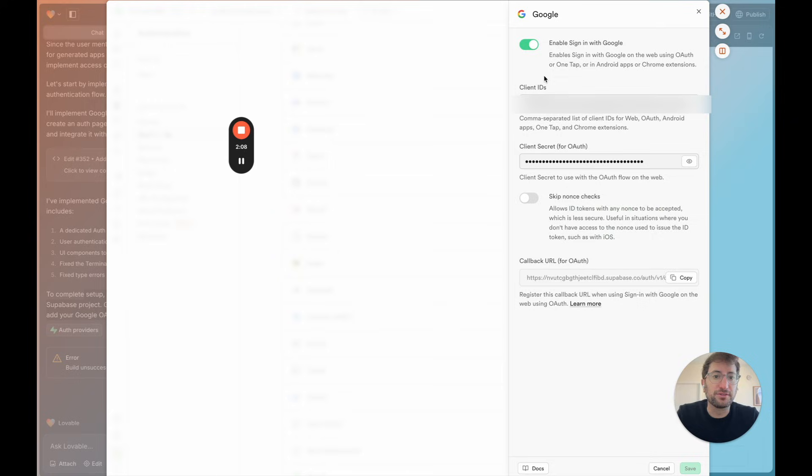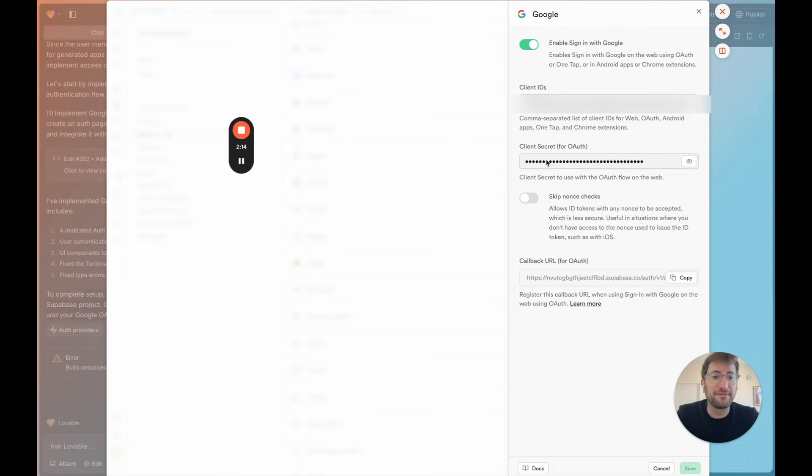Once you click Google, you're going to check this on for enable sign-in with Google. And then there's going to be two pieces of information here that you're going to need to add. And we get these from Google itself.